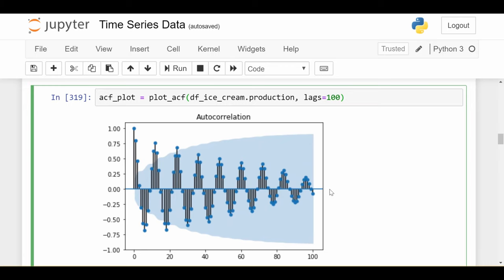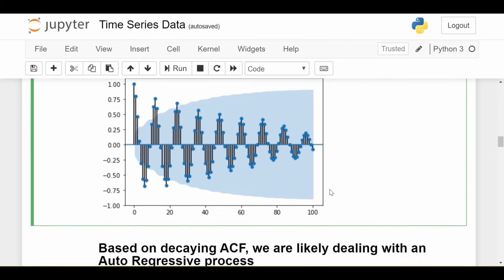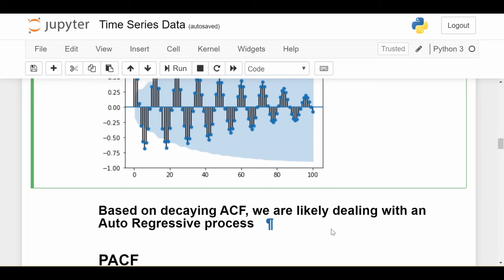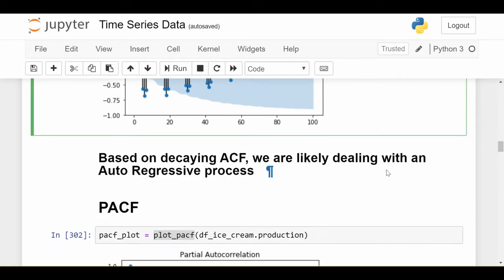Remember what we know about an AR model, an autoregressive model. For an autoregressive model, we would expect the ACF, the autocorrelation function, to exhibit a diminishing behavior over time. That's exactly what we see here. So based on decaying ACF, we are likely dealing with an autoregressive process. Because for a moving average process, we would get a different signature, a few strong lags and then it would just shut off. Here we get more like this decaying pattern over time. So we're probably dealing with an autoregressive process.